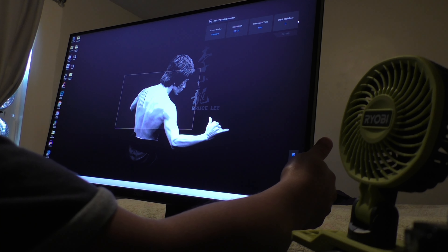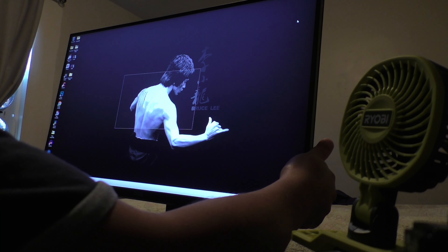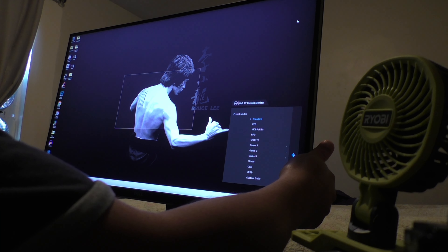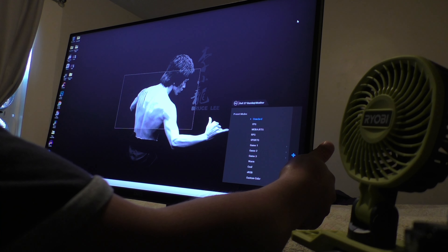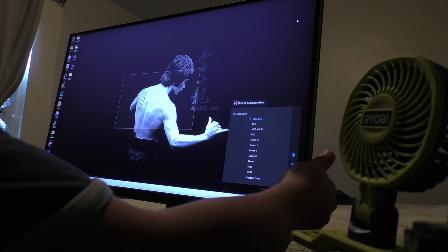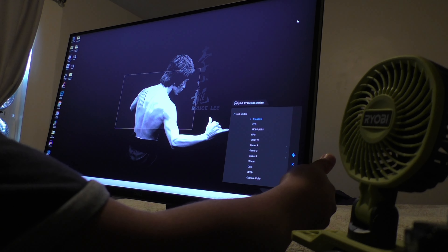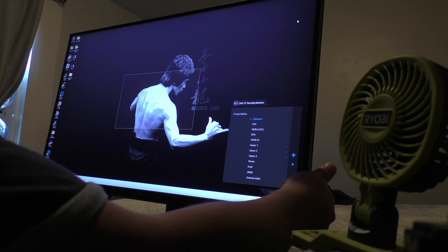Depending on the model of your monitor, the buttons may be on the bottom of the screen and not on the back like mine.